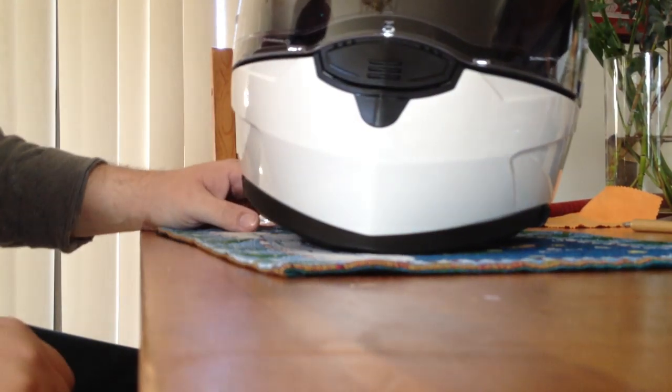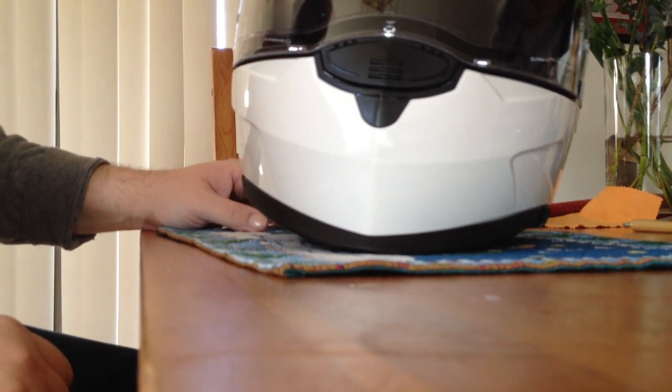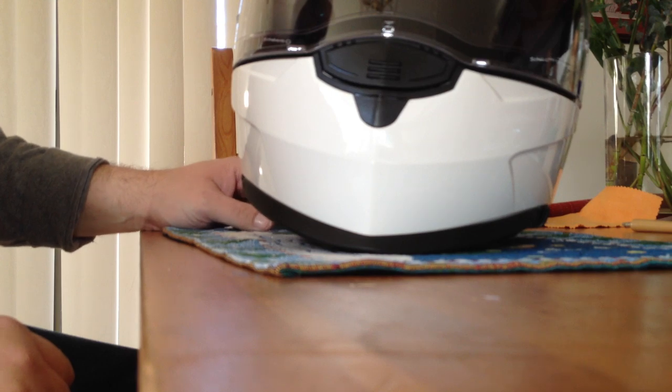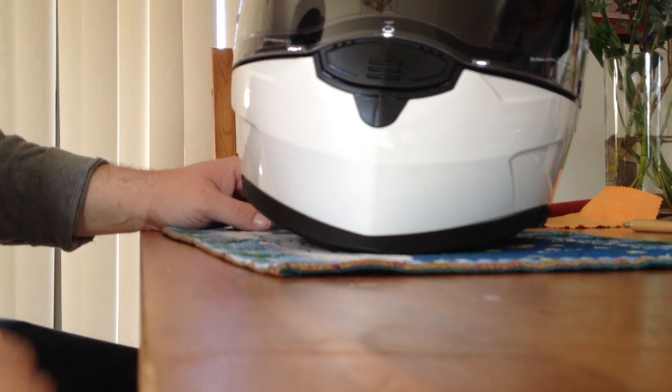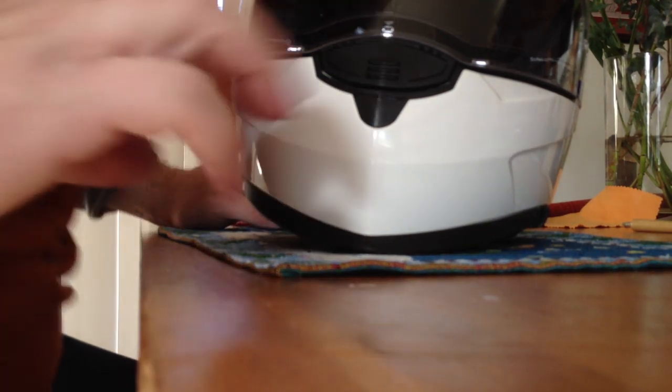And bam! Schuberth plus pinlock equals no fog. Bye!